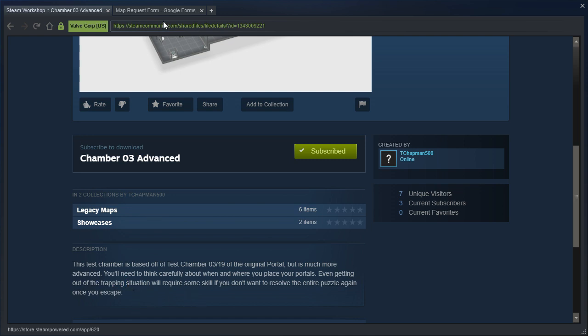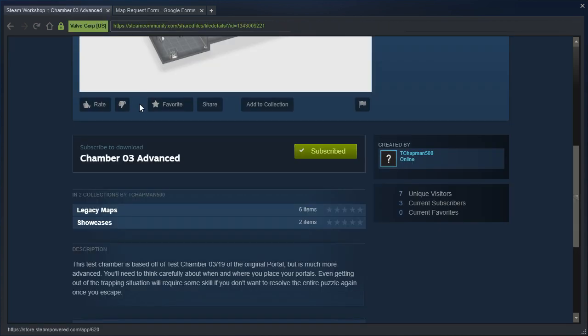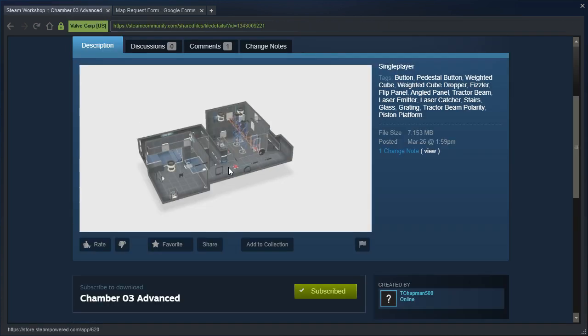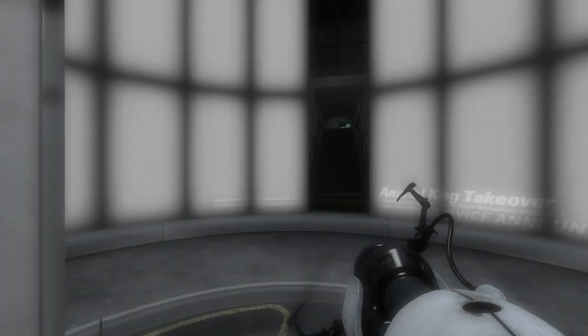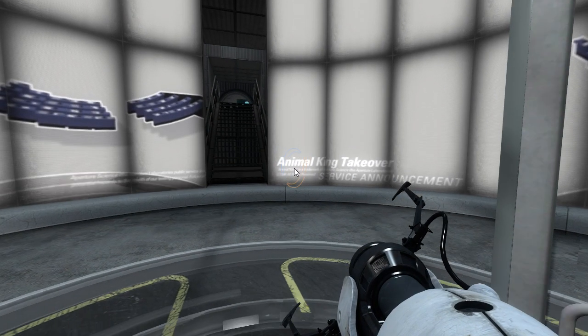Trapping situation? What? Excuse me? They want to know the feasibility of puzzles like this, and they want me to break it without escaping the trap in a way that they don't want me to? I don't understand, but...